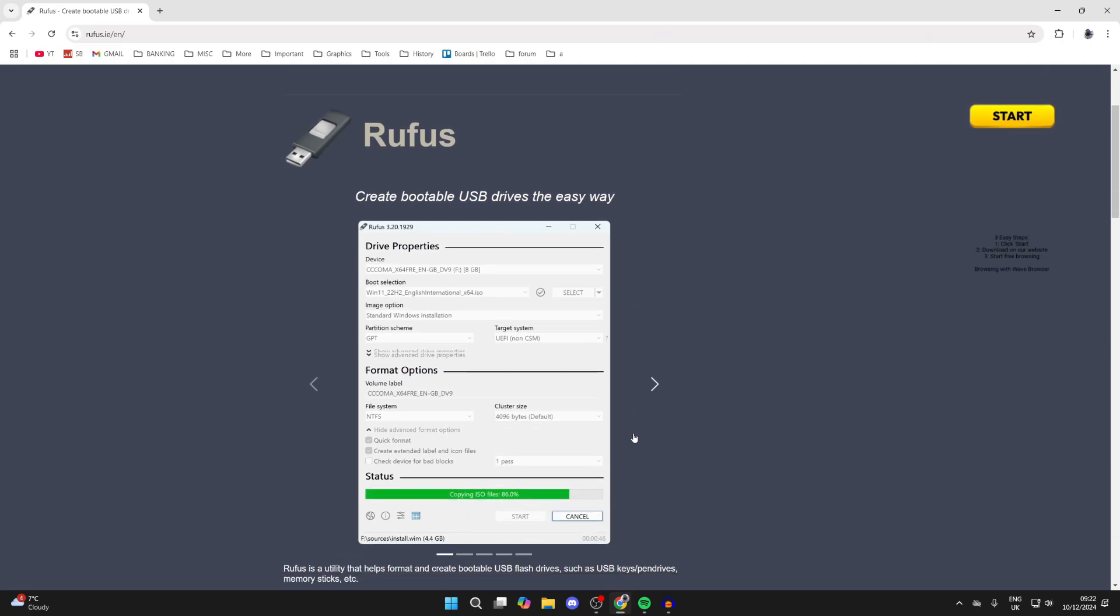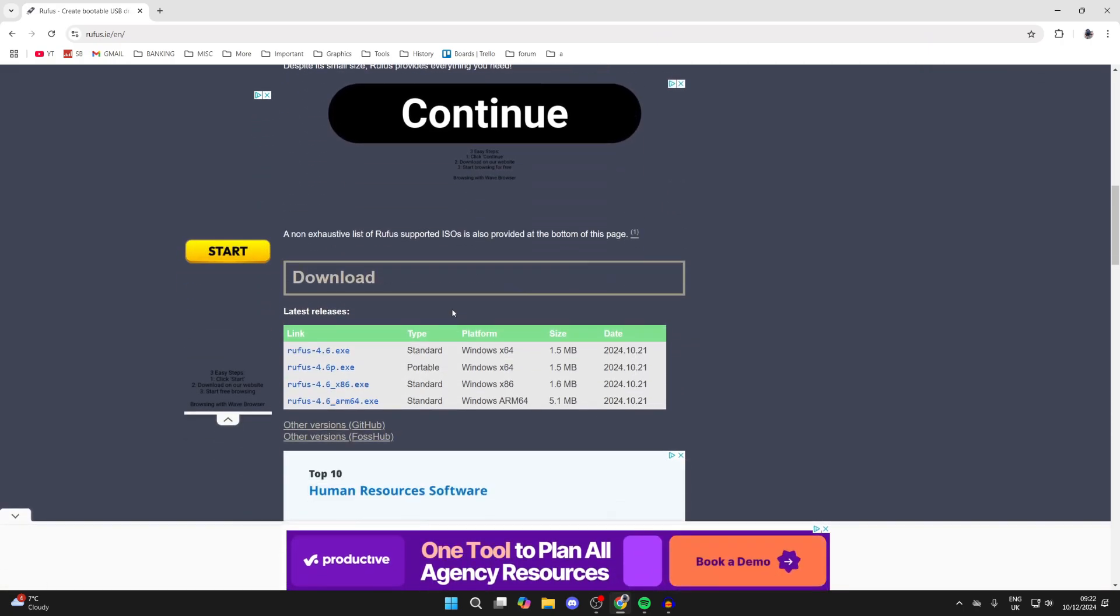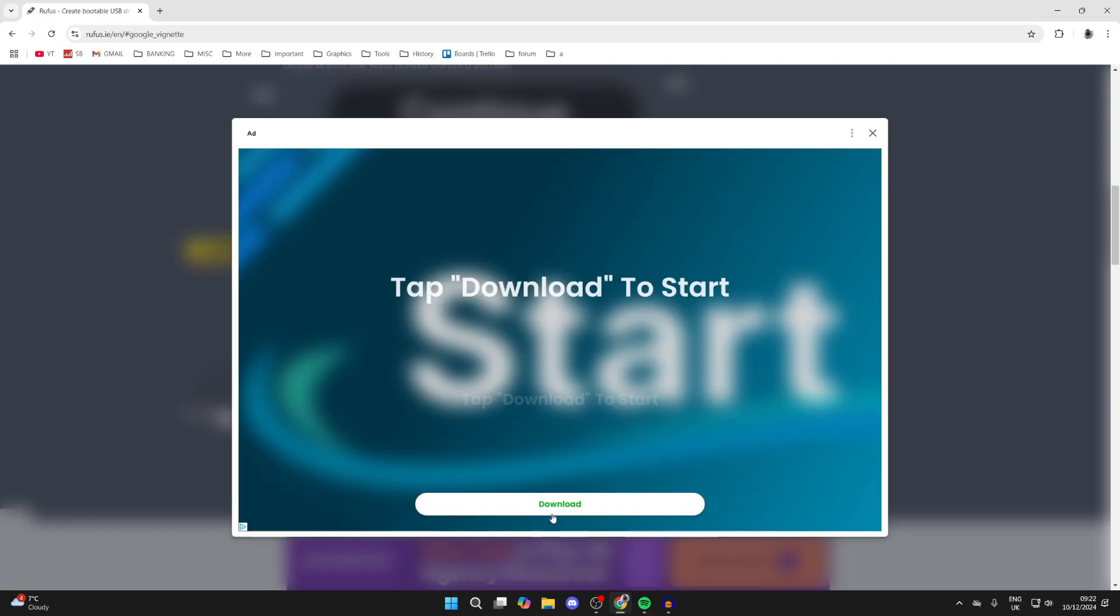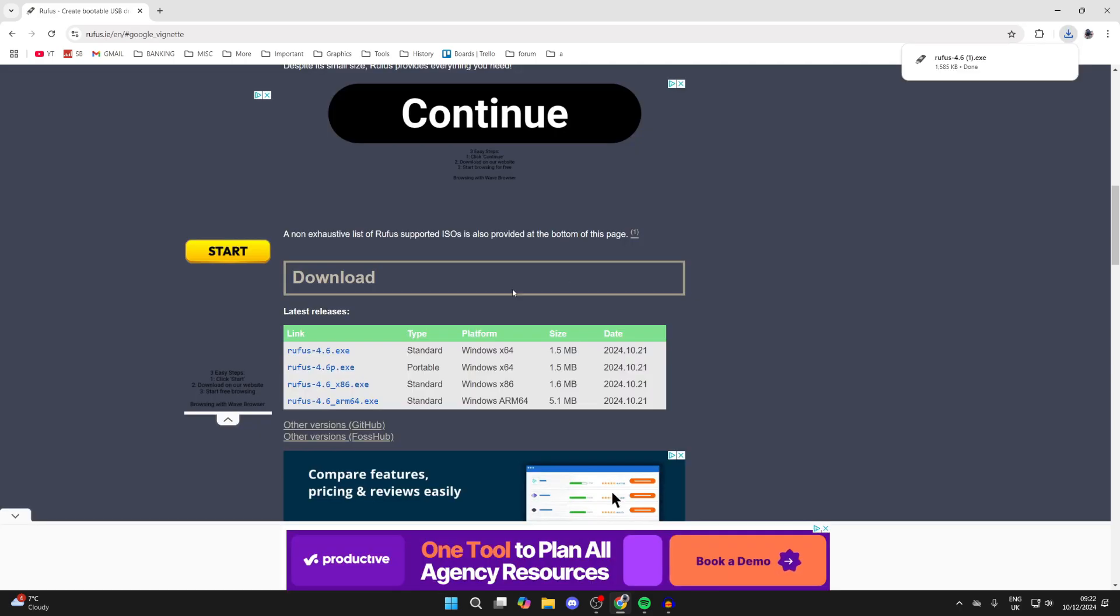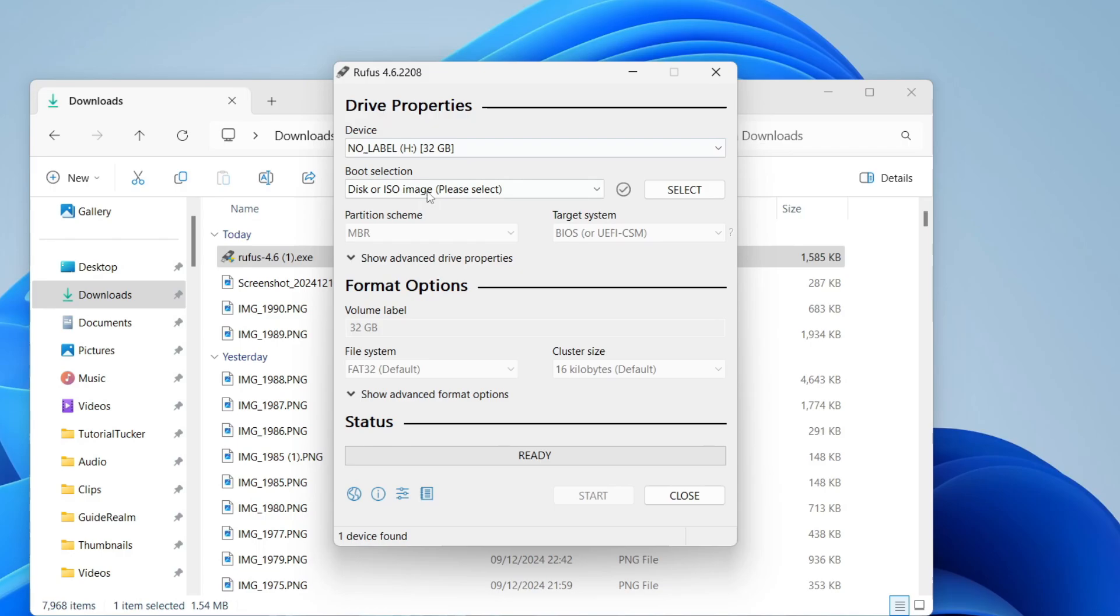Then you can scroll down here and find the downloads. We'll get this one here, the first one. Just be aware there are ads which say download, but the download is for the ad, not for Rufus. Open your File Explorer, come to downloads, and then run it like so.